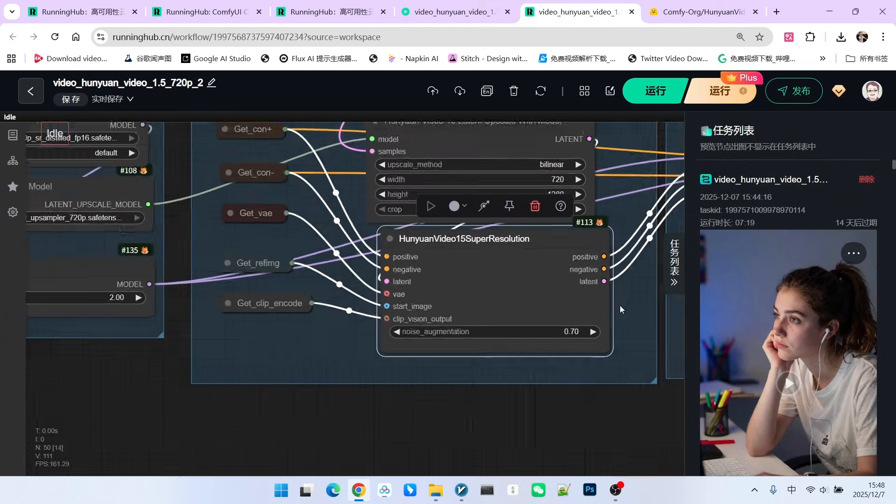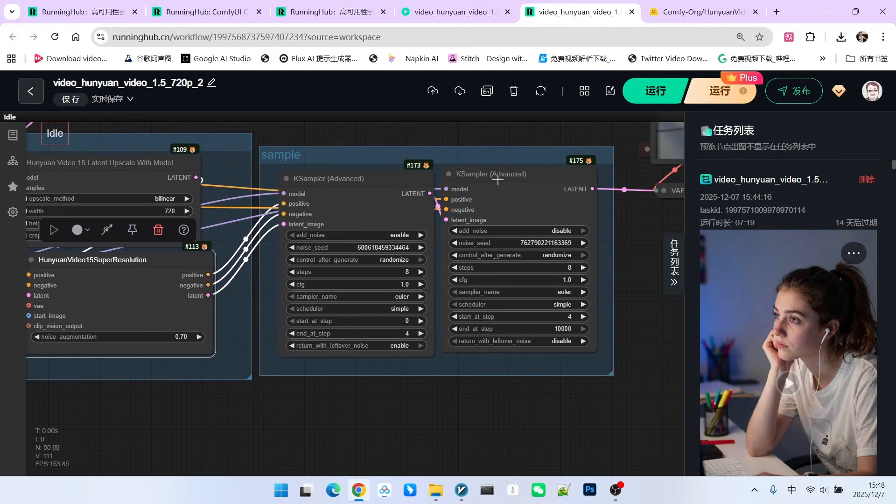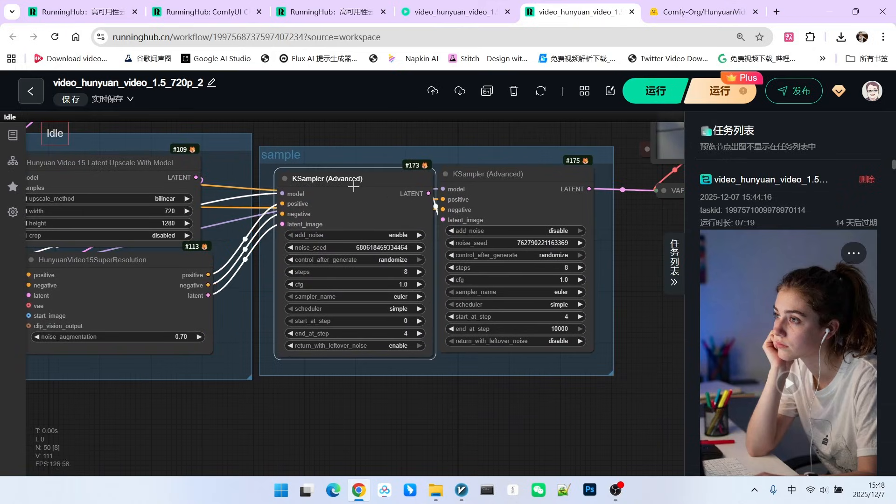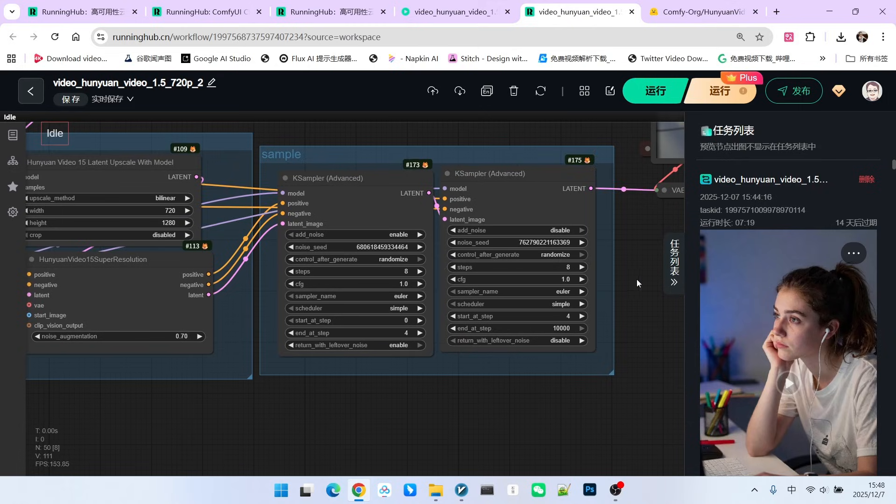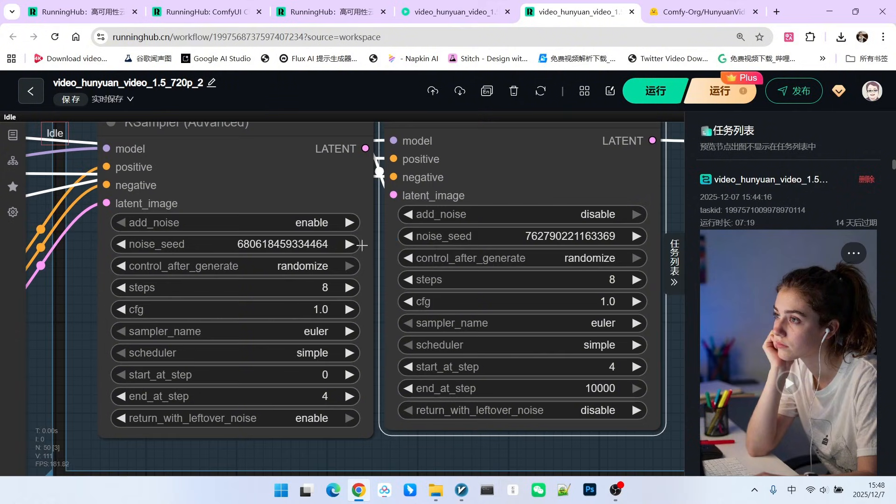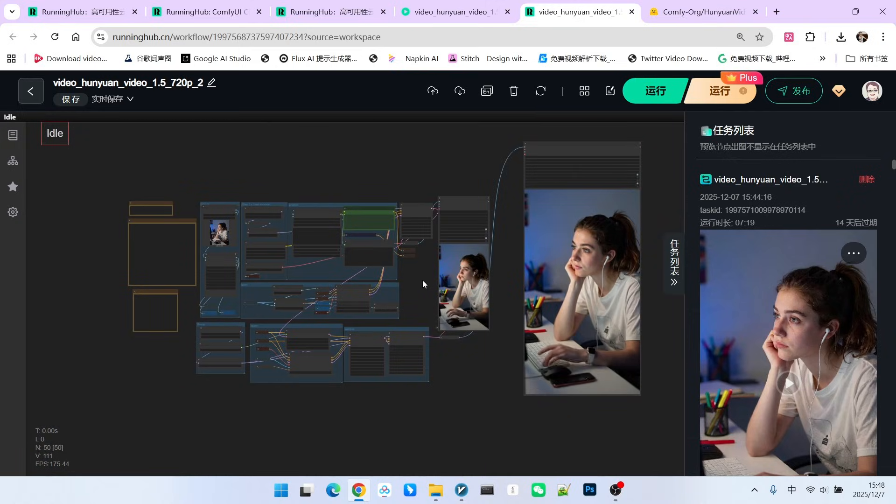We should have discussed this sampling before. It's a bit like 1.2's dual sampling. The first part is used for composition, and the second part is used for refining the composition. The difference is the add noise setting. This one is enable, and this one is disable.